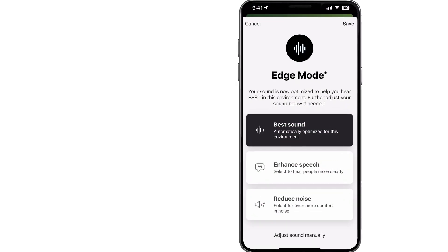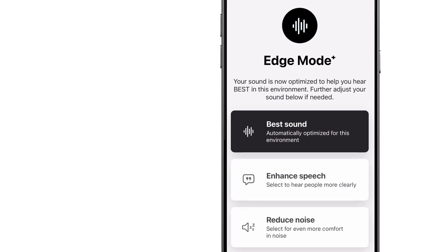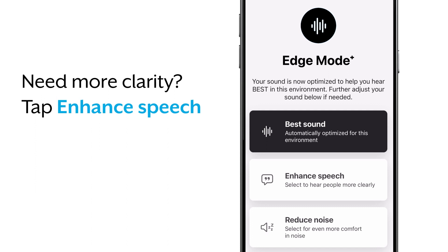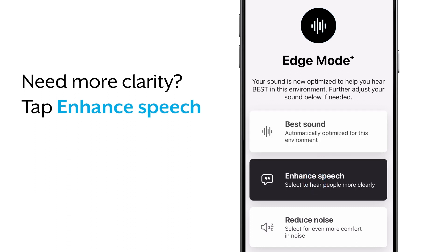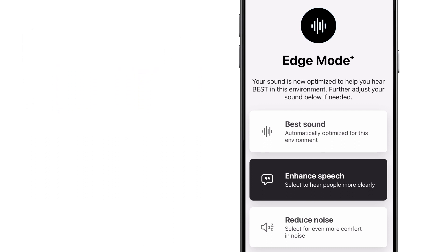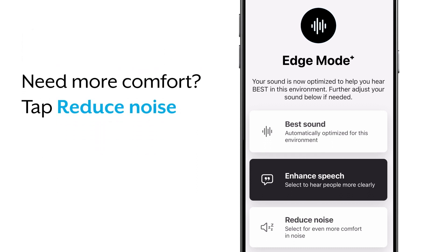In most situations, Edge Mode Plus best sound should take care of your listening needs. But if you ever need a bit more clarity for speech, just tap the Enhance Speech button on the Edge Mode Plus screen. Or, for a little more comfort in background noise, tap the Reduce Noise button.